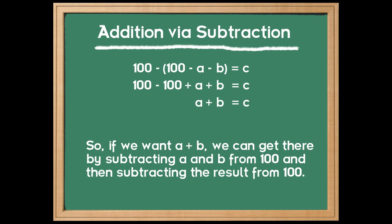If you look here at the top line, we have 100 minus the quantity, 100 minus A minus B. And whatever that is will be equal to C. Okay, well, when we subtract this entire quantity, 100 minus A minus B, that's the same thing as taking the opposite of everything within. So the second line, we have 100 minus 100 plus A plus B, which is still equal to C. Well, the 100 minus the 100, that cancels out. We get zero. So we're left with only A plus B equals C.